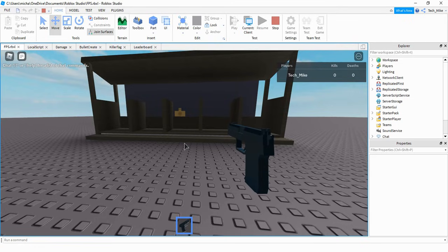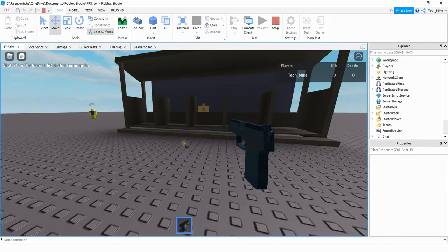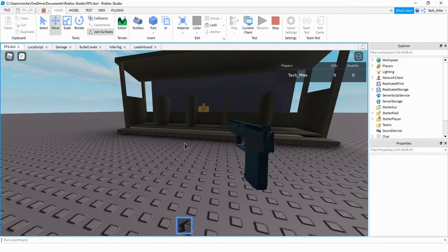Welcome back to another Roblox Studio tutorial. In today's video, we're going to start a series on first-person shooters, and we're going to be adding different things like how to set up a gun. We'll set up leaderboards that keep track of kills and deaths, and then we'll also do a few more things.